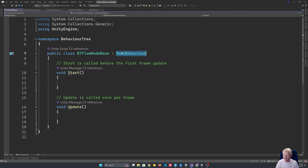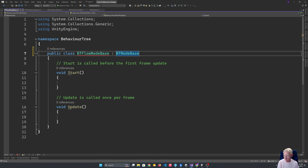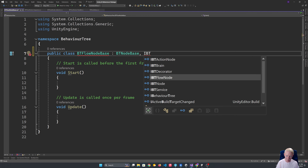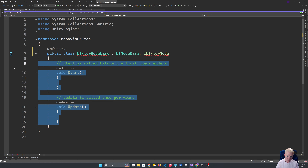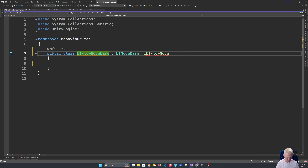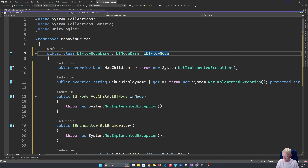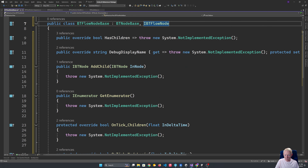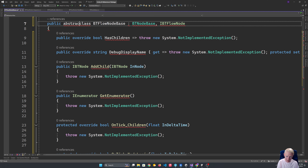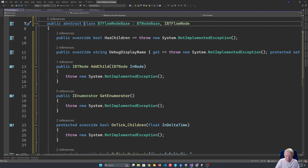We'll begin with our flow node base. Our flow node base inherits from our node base, but we also need to make sure it implements IFlowNode. Then we populate the logic for what these actually need to do. One thing I will do is mark this class as abstract, because it should be — it's not one we ever want to directly instantiate. It wouldn't make sense to directly instantiate it.